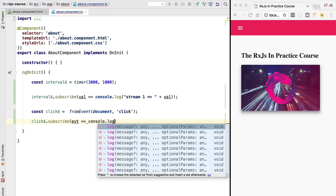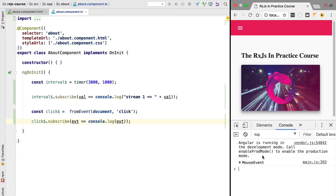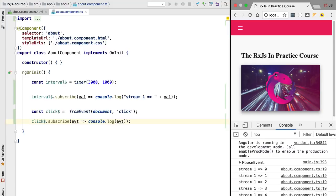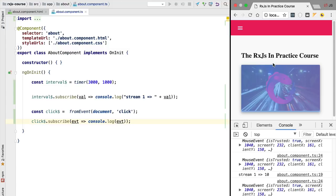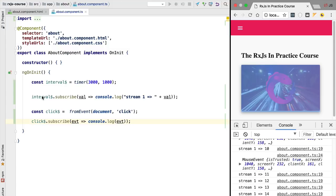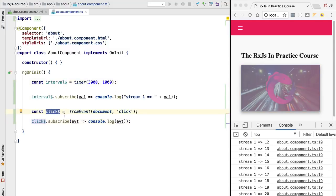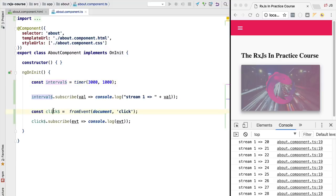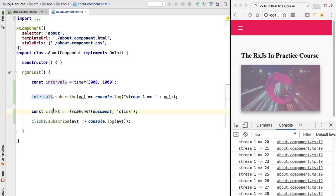Let's log these events to the console and test the program. Opening the console, we still see the interval stream emitting values once per second. But now, clicking anywhere on the screen produces a separate stream of mouse events. We have two active streams: one derived from the interval observable and one from the click observable. If we check the type of click, we can see it's an Observable of a browser event.